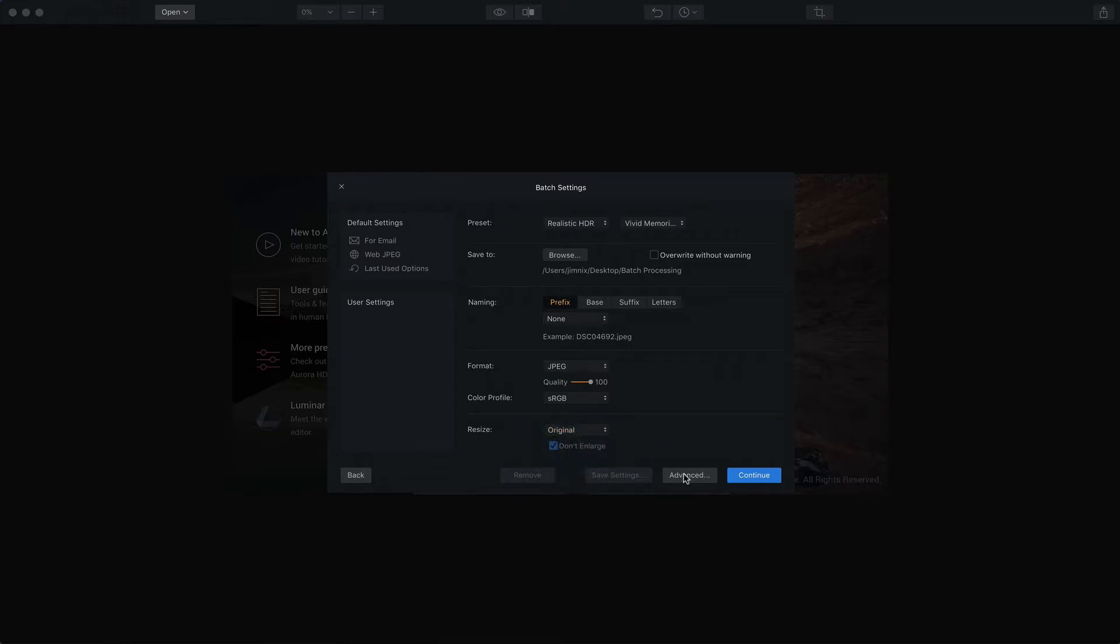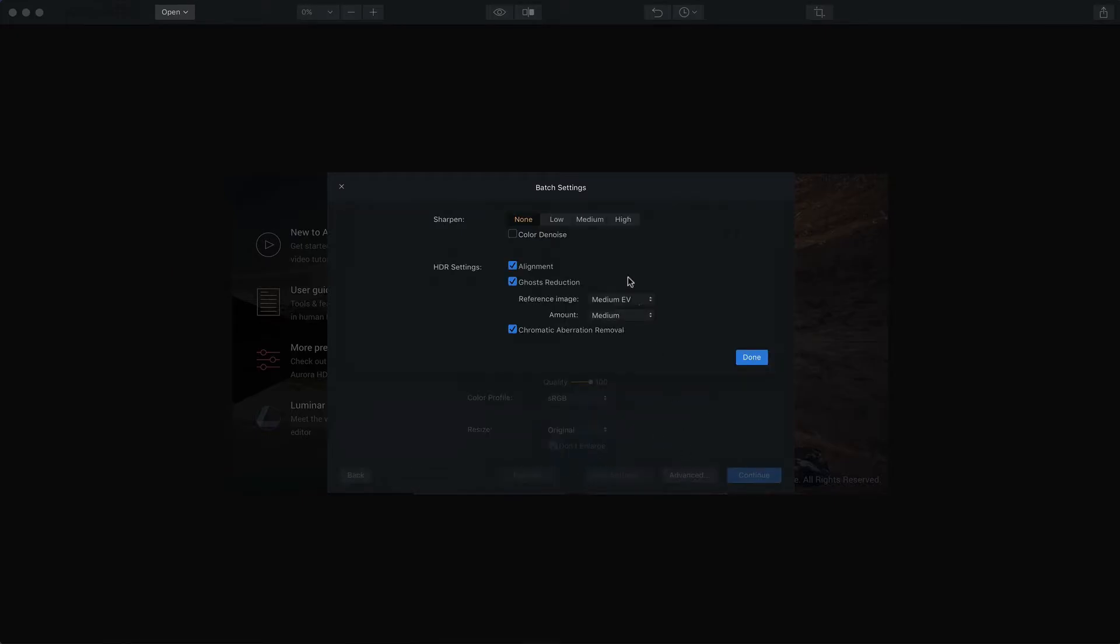Now note that there's an advanced tab here. So if you click that, you come over here and you've got a couple of more options. You can choose sharpen: low, medium, high, or none, and also the option for color denoise. I'm going to leave that off of these photos.